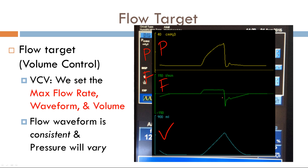So this is a constant ramp, which means flow is the target variable in this mode. Which mode of ventilation uses flow as a target variable? That would be volume control. Without any other information, just by looking at these waveforms, I can tell you that the mode of ventilation for this patient is volume control.